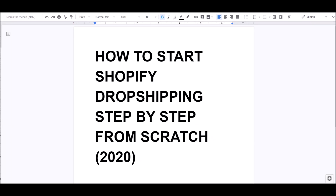Hey guys, it's Apostle from C Success Now. In this video today I'm going to teach you guys how to start Shopify dropshipping step by step from scratch in 2020, so stay tuned.